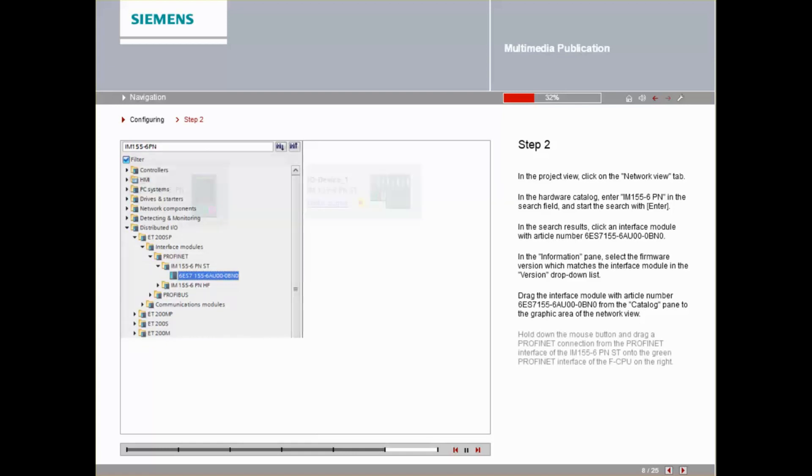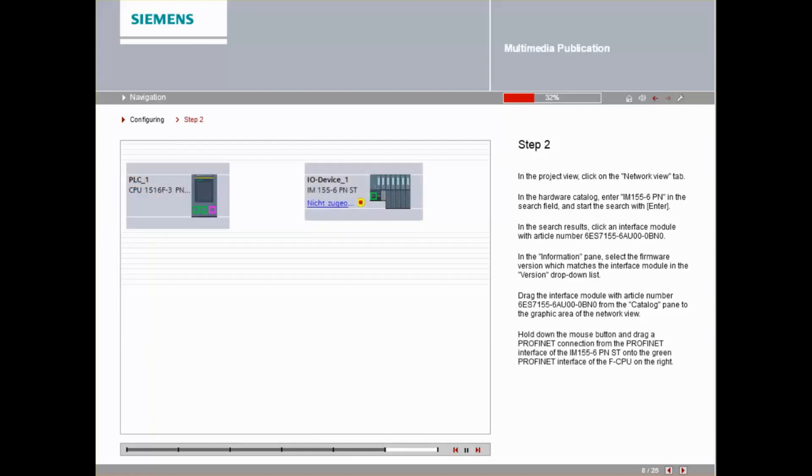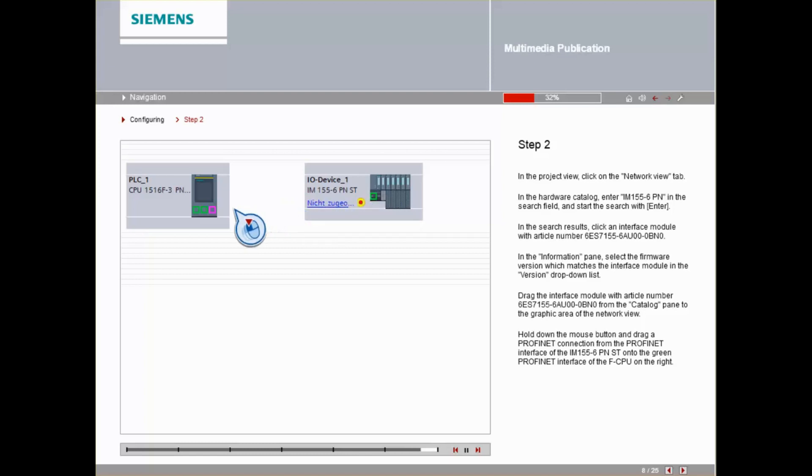Hold down the mouse button and drag a PROFINET connection from the PROFINET interface of the IM155-6PNST onto the green PROFINET interface of the F-CPU on the right.